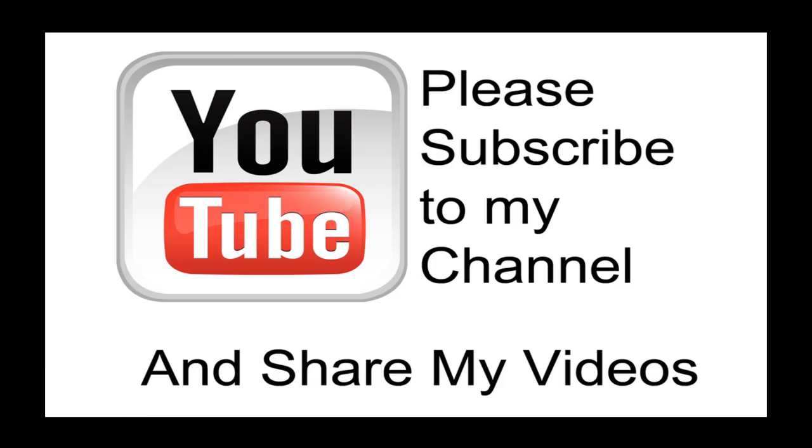I believe my video has been helpful to you. If it has been, please subscribe to my channel and by all means please share my videos.